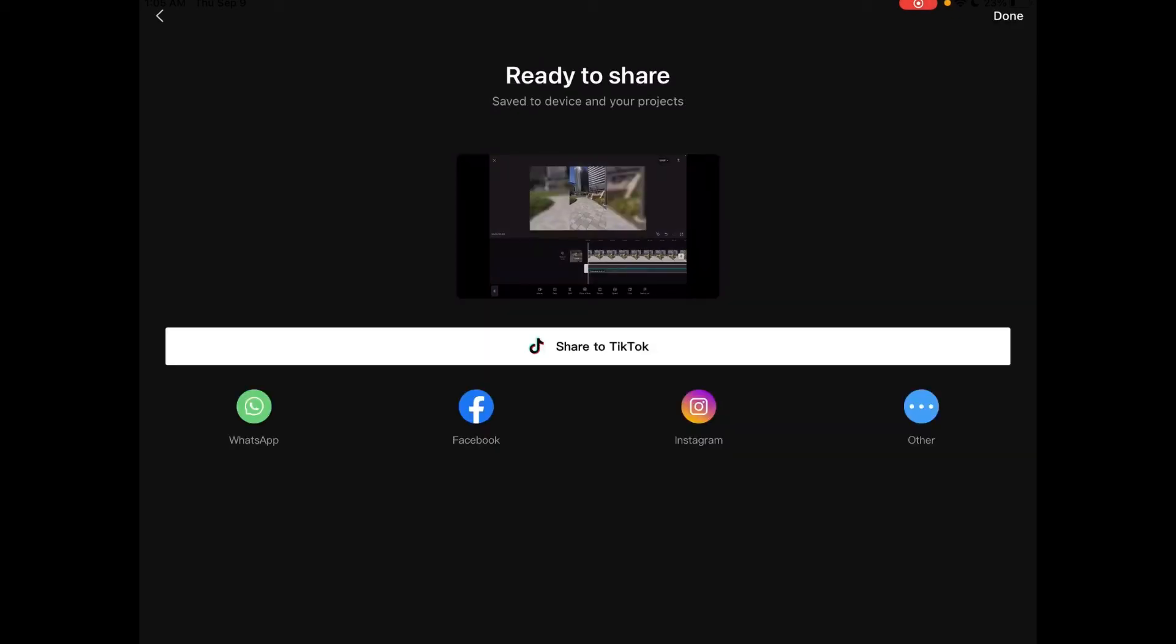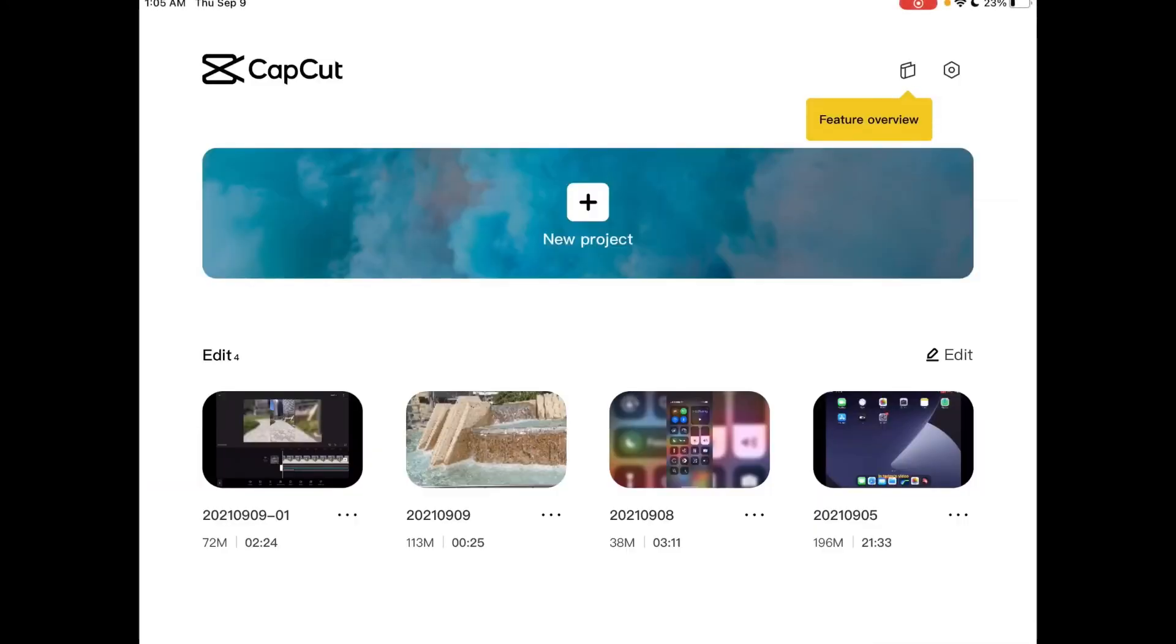Once the export is finished tap on done and you'll be taken to the main project screen. You can find your completed video inside your camera roll. It should be the last thing you recorded.